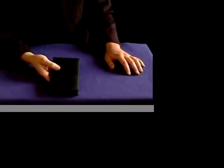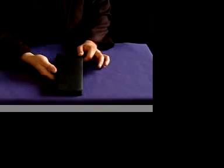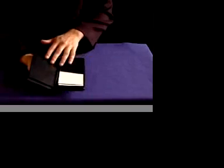More awesome magic from Royal. This is the Himber wallet. The Himber wallet is made of leather.